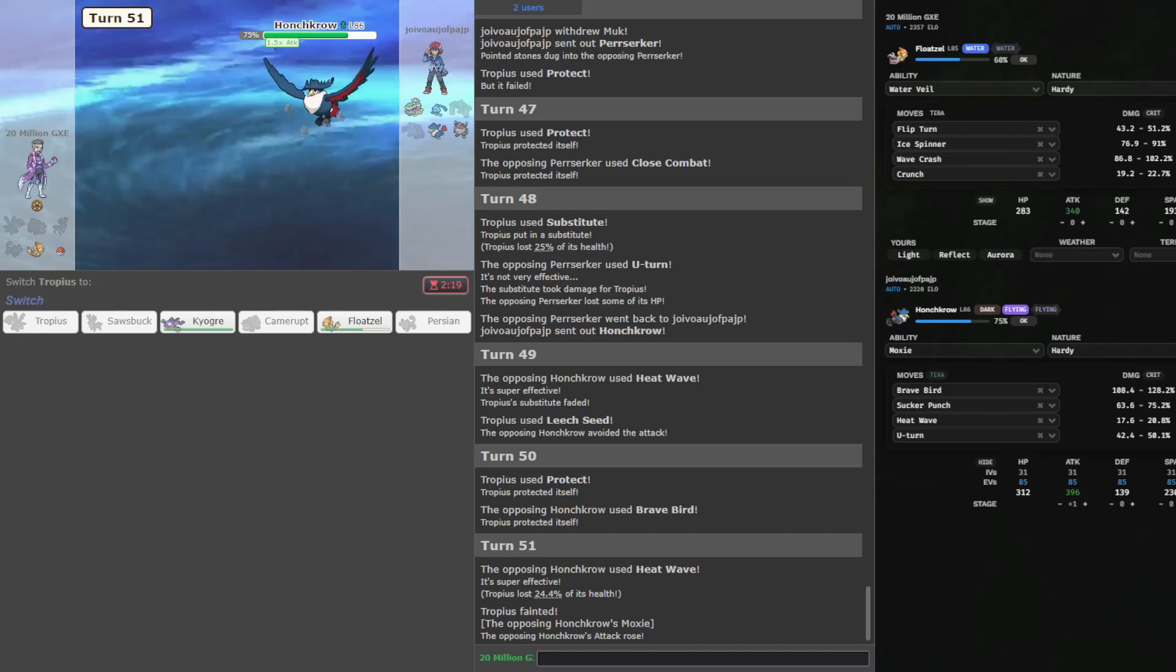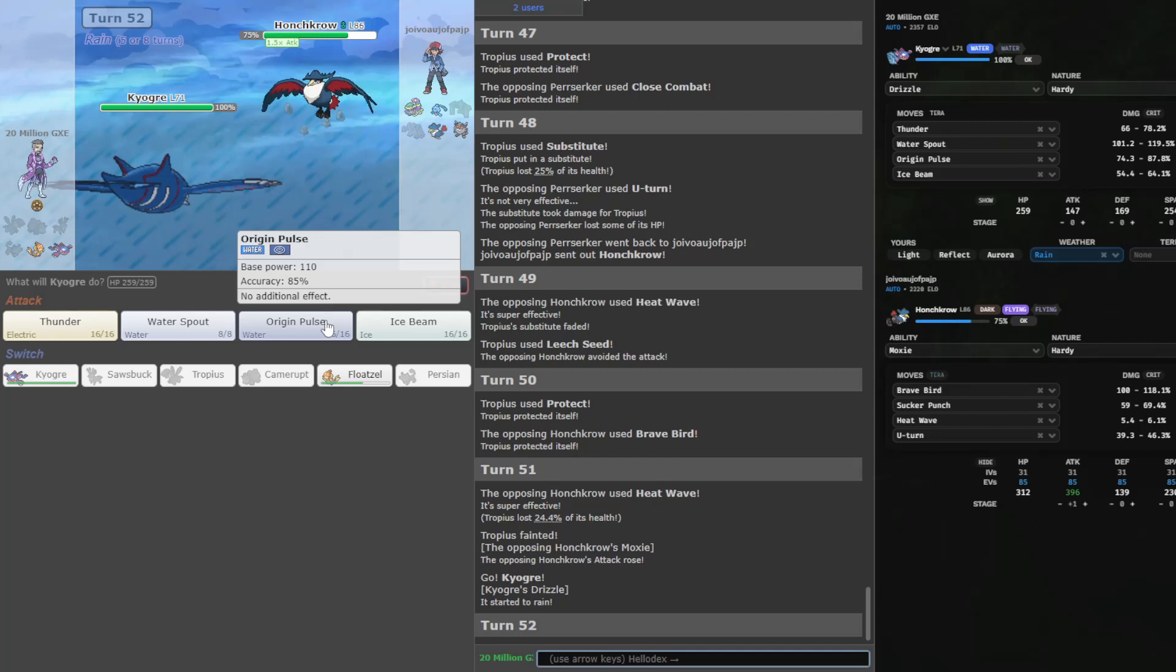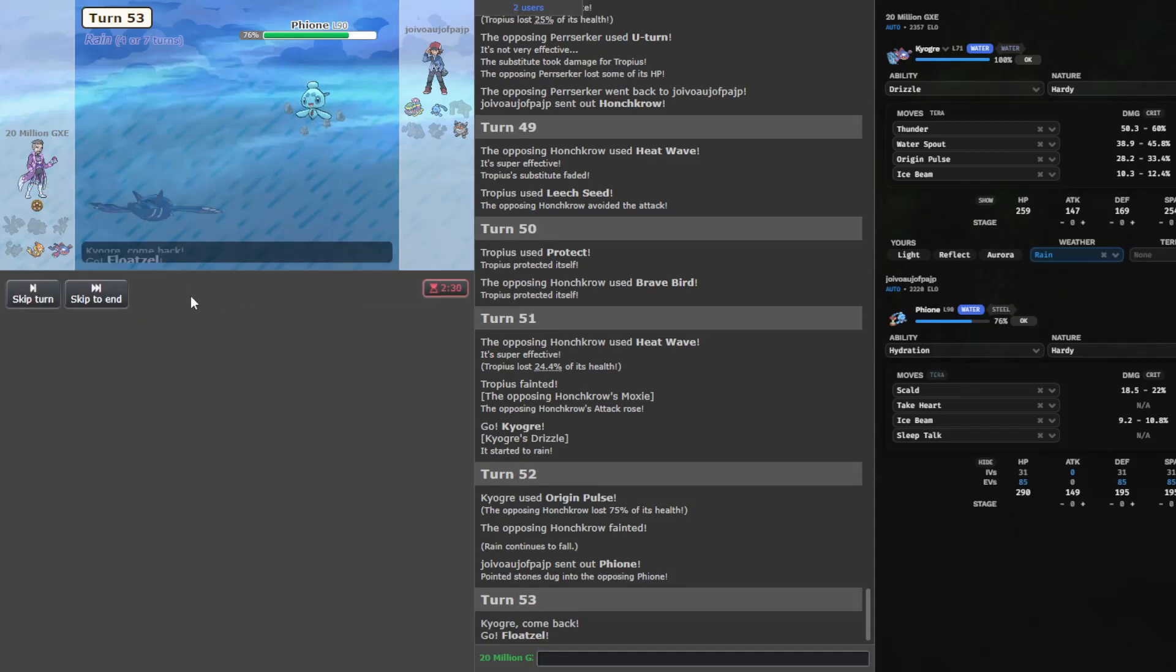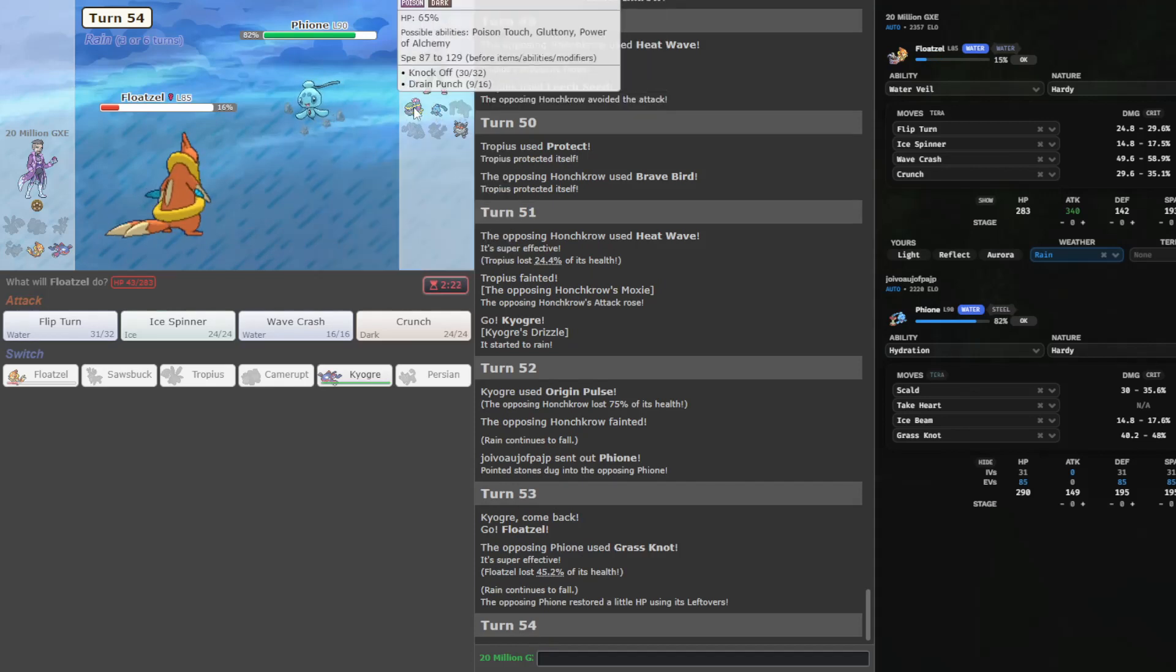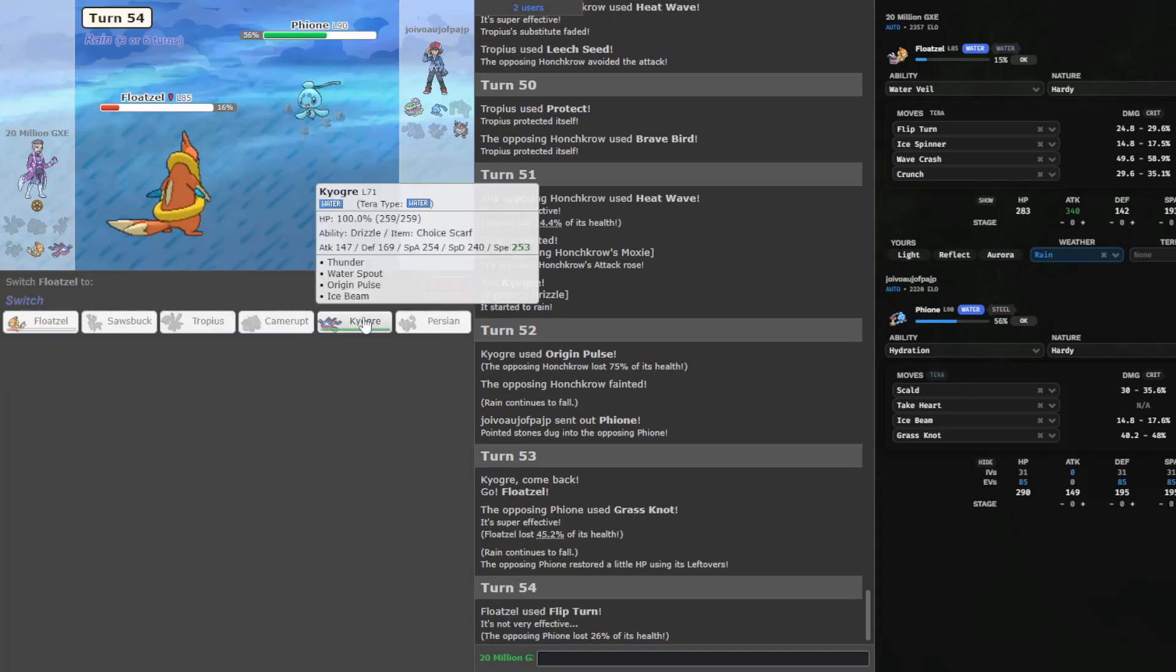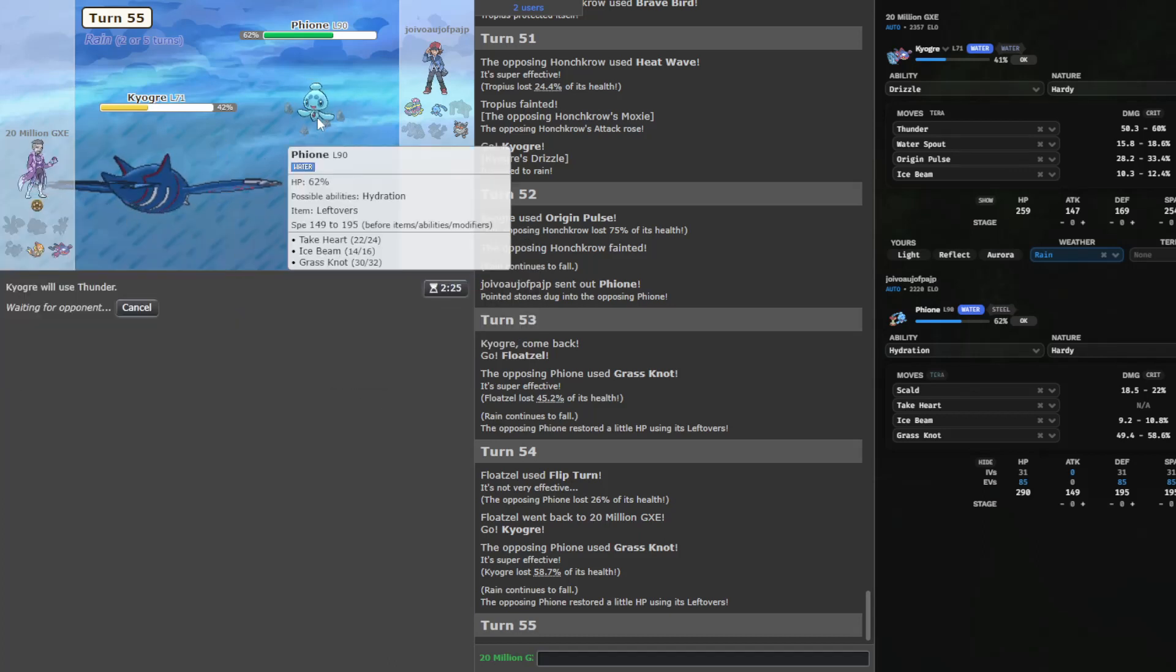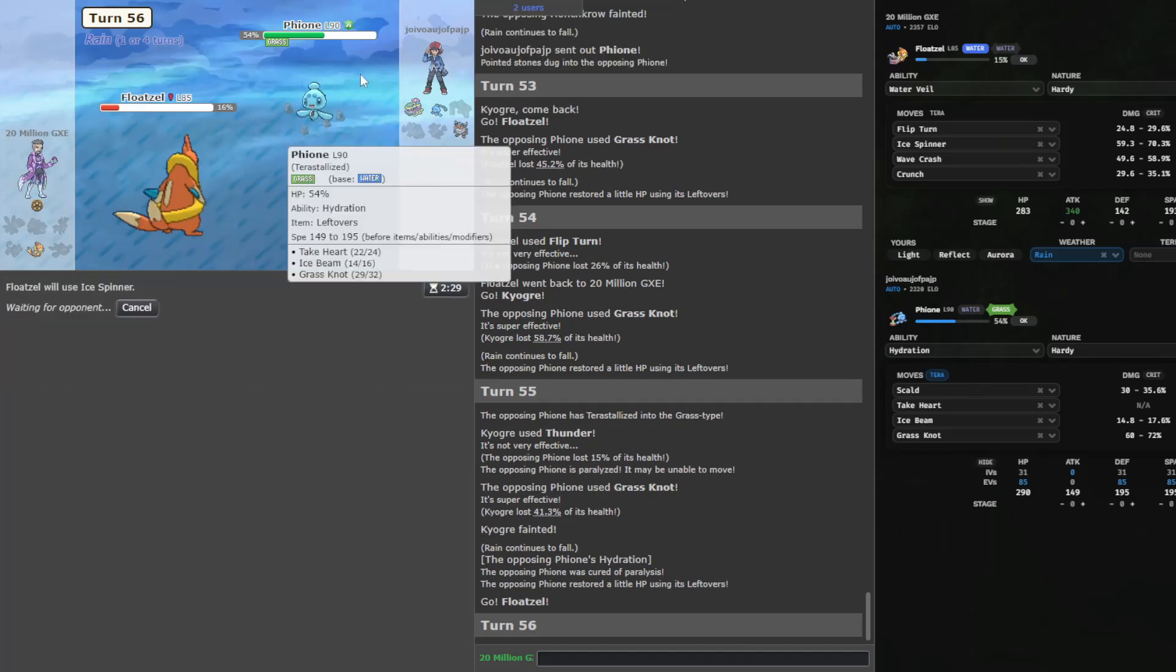Heat Wave comes in. Leech Seed misses again. Protect here first. So you go for Brave Bird actually. I'm gonna Leech Seed here. I have entered the end game, I believe. Sucker Punch would just kill Floatzel. And this guy is always going to have Sucker Punch. It means I have to origin pulse here. Oh, just... It's just actually not gonna punch me. I need to go Floatzel here. And they have Grass Knot though.